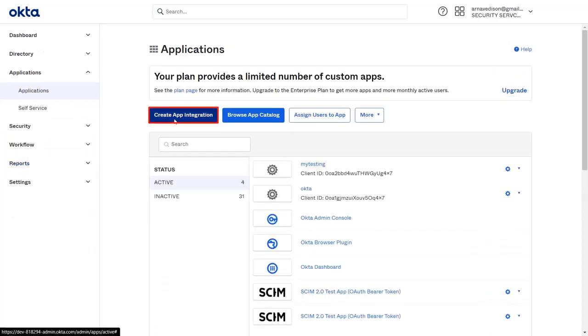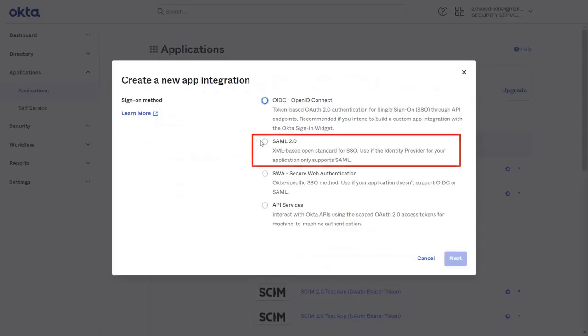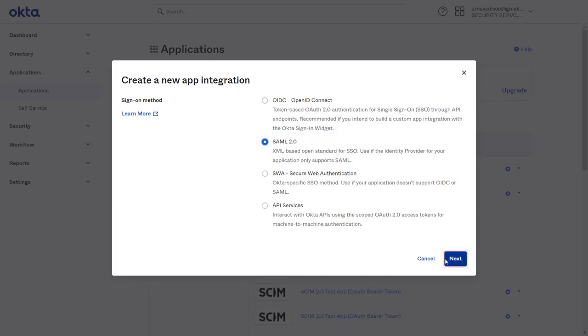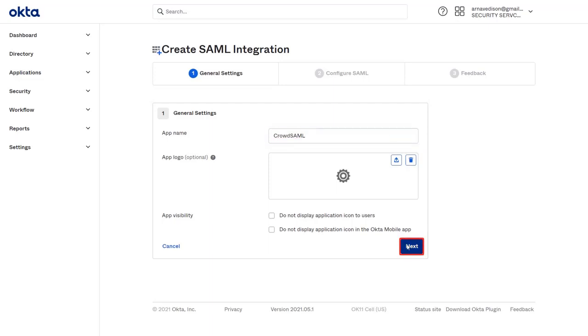Click on Create App Integration and select SAML 2.0 as the sign-on method. Now click on Next. Enter the app name, then click on Next.